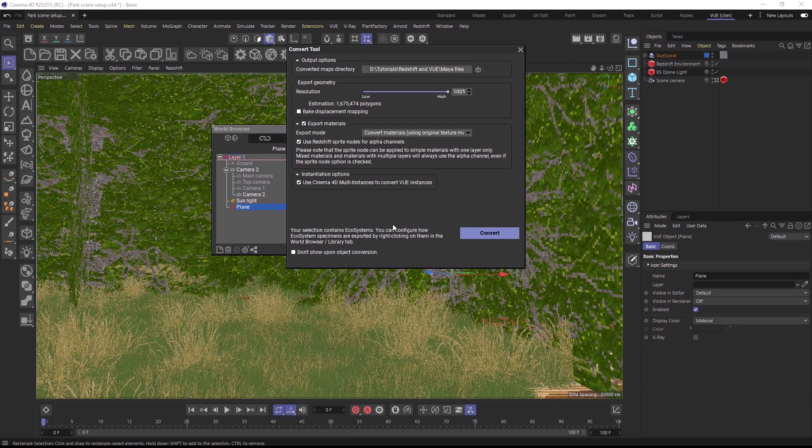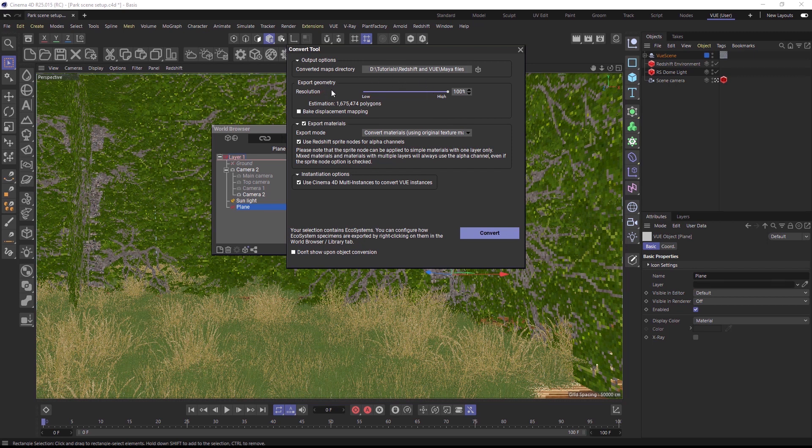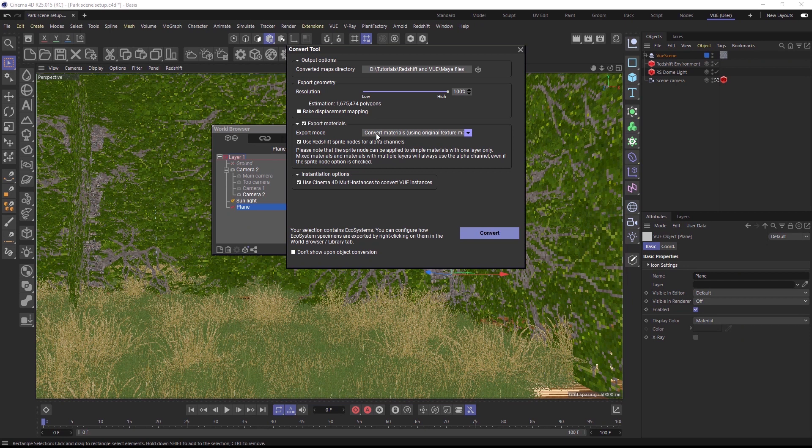In the conversion dialog, you can choose between different material conversion methods. Please note that when you have multiple objects selected, these options will be applied to all selected objects. So for individual conversion settings per object, you would need to convert them separately.